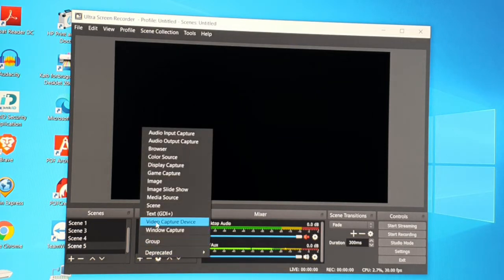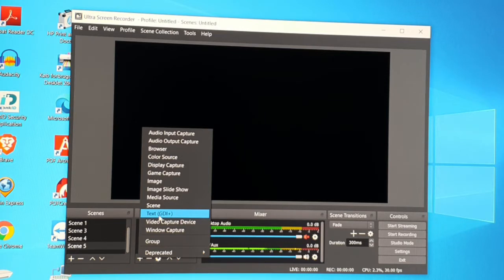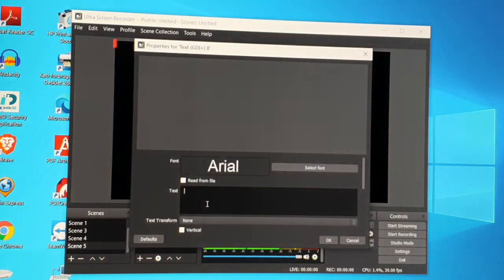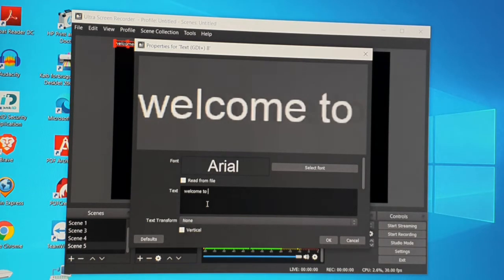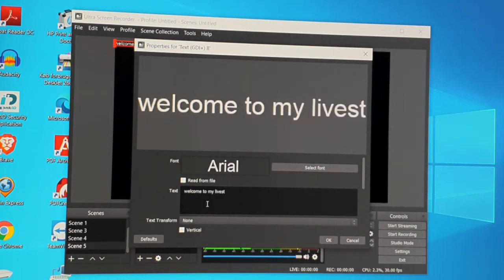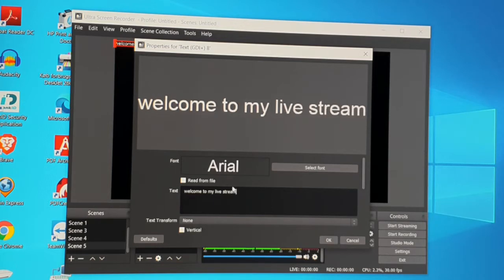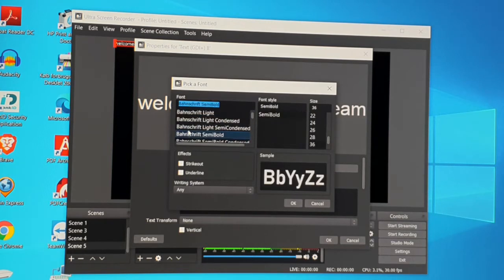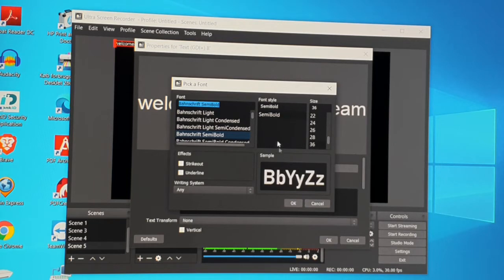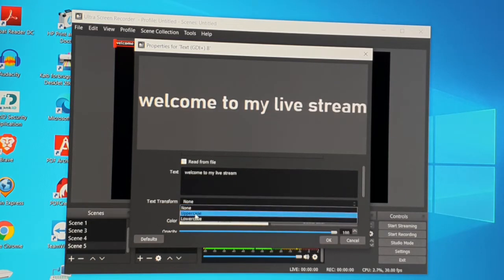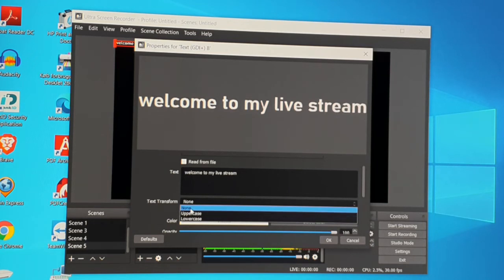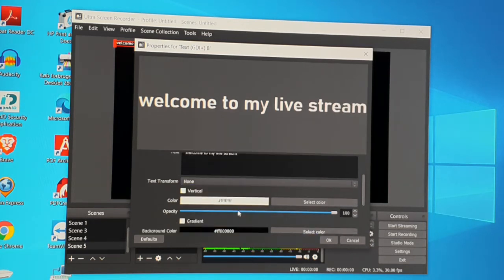To add something, click in the Sources panel. If you want to add text, click 'Text.' You can type whatever you want — for example, 'Welcome to my live stream.' Then you can choose the font, whatever style you prefer.